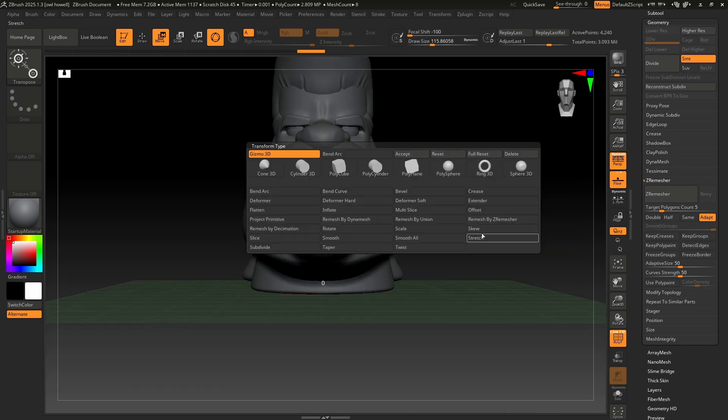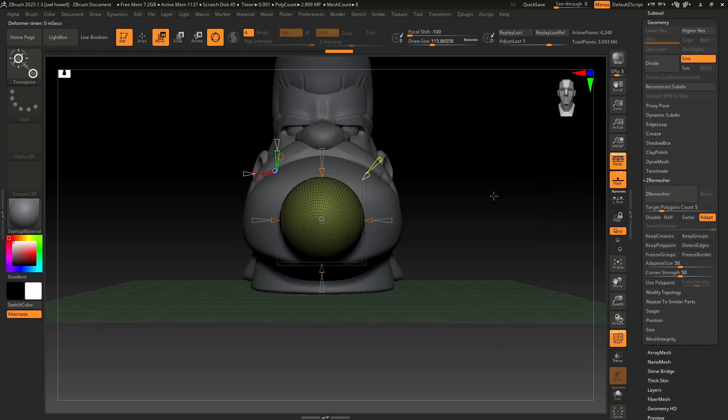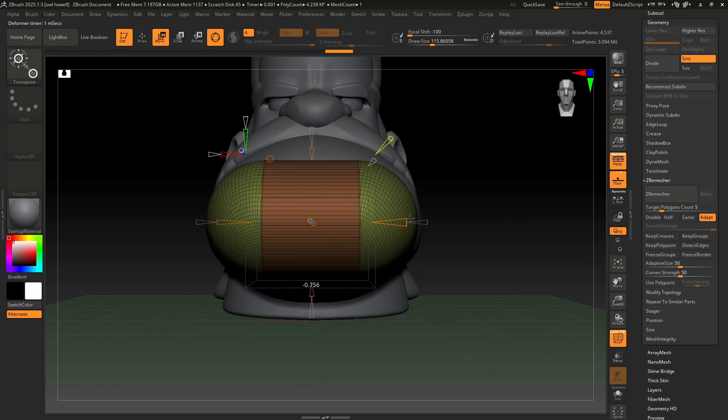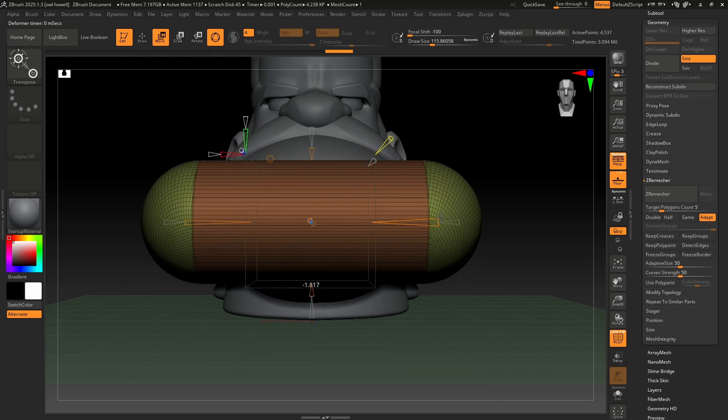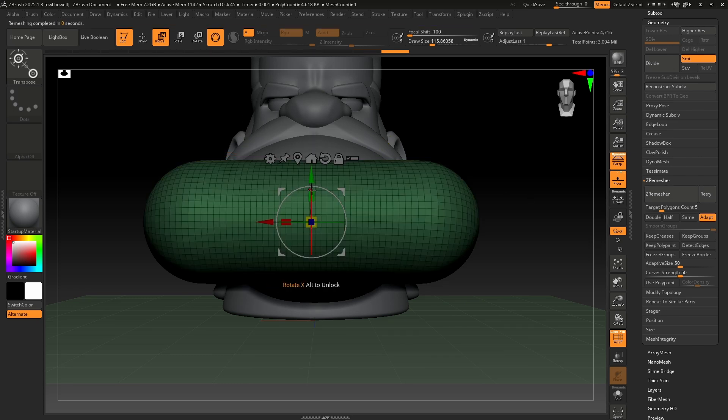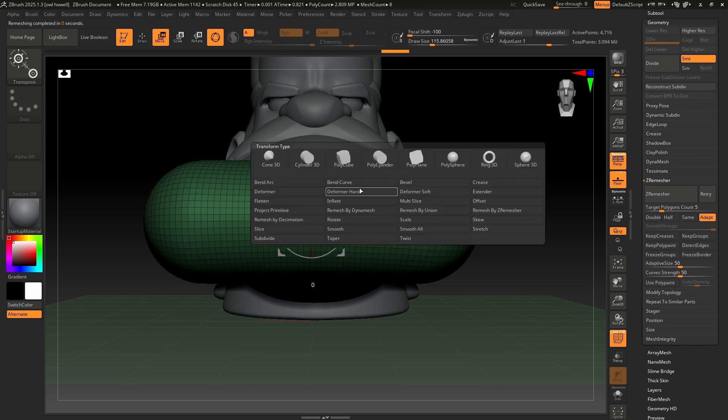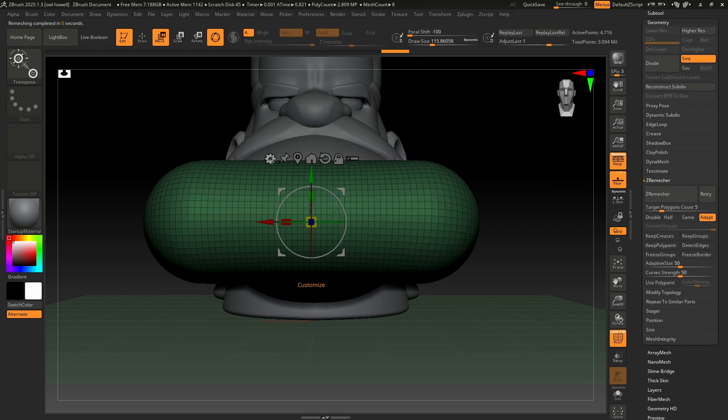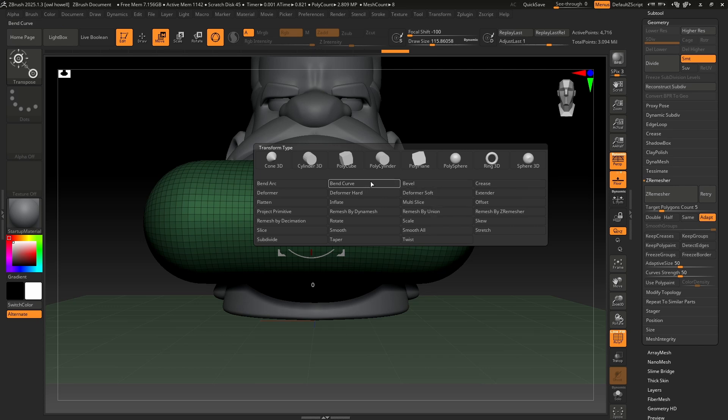Let's do an extender. Extender is nice, because I can just extend this object, this sphere, and now I get really bad geometry. So let's do a ZRemesh on this thing to get myself better geometry. And you'll notice since I did that, I don't have accept or reset or anything anymore.